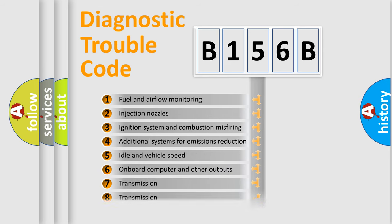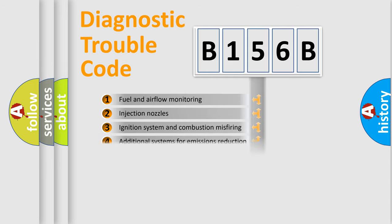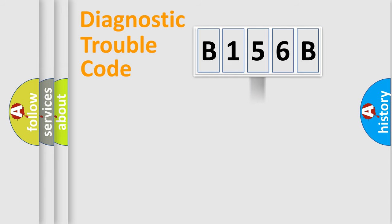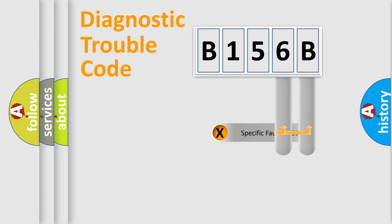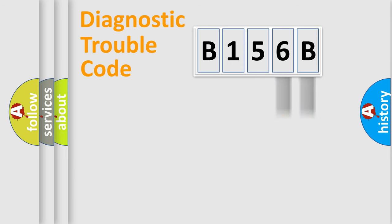The third character specifies a subset of errors. The distribution shown is valid only for the standardized DTC code. Only the last two characters define the specific fault of the group.